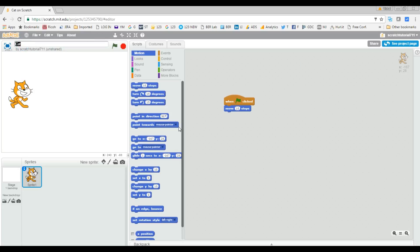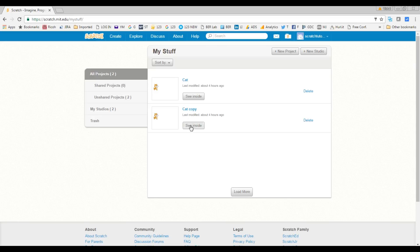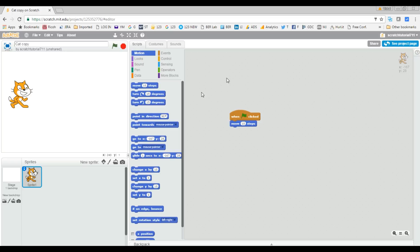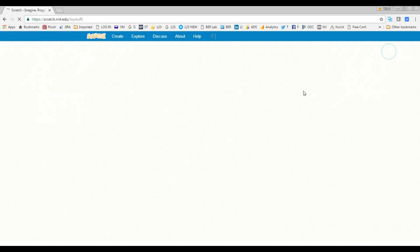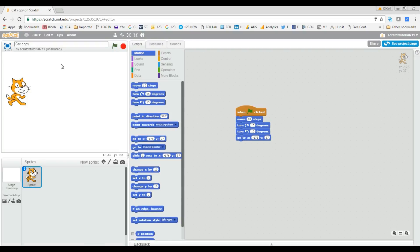Now I'm back on the original cat project and making some changes. After making the changes I save the project. Now let's go back to the copy version — that project is exactly as it was, no changes. As you can see, both are separate copies of the project. If you change one, nothing happens to the other. That's how you make a copy of your Scratch project. Thanks for watching and see you in the next video.